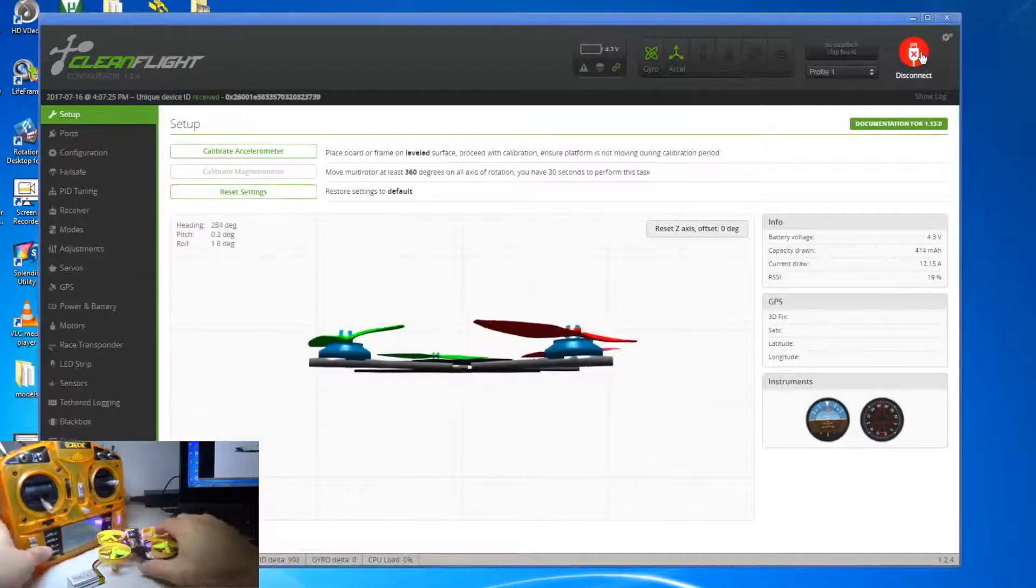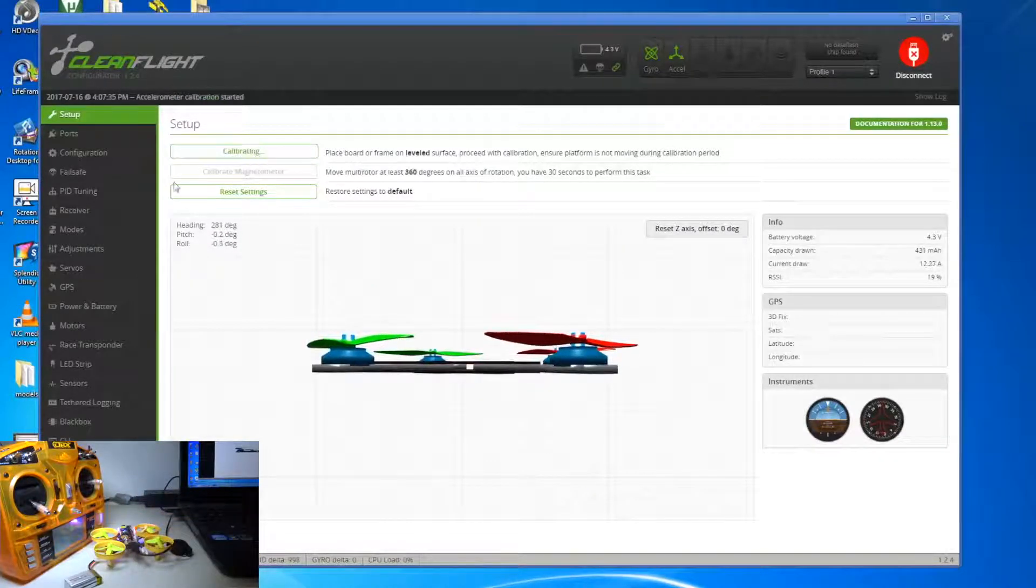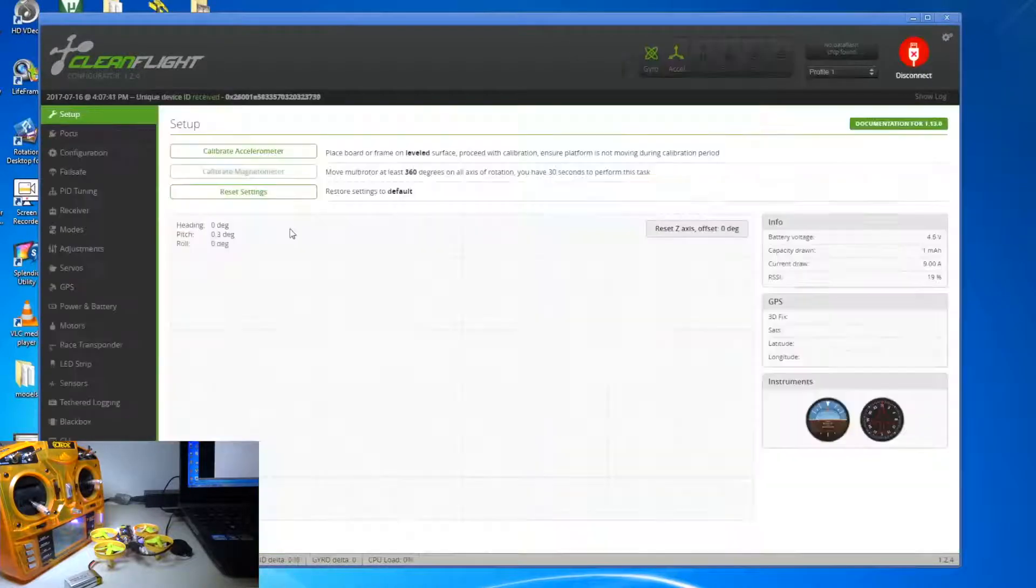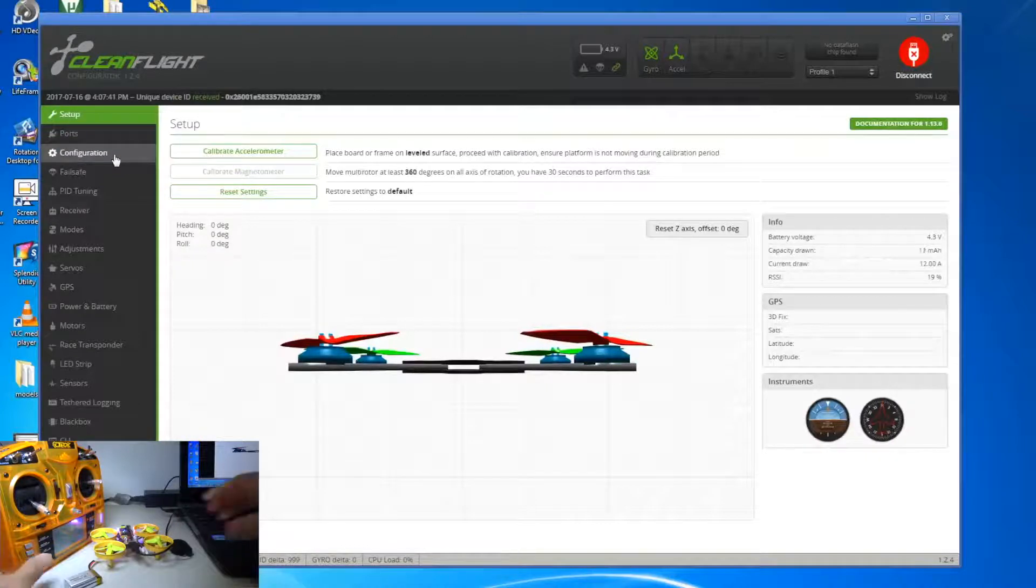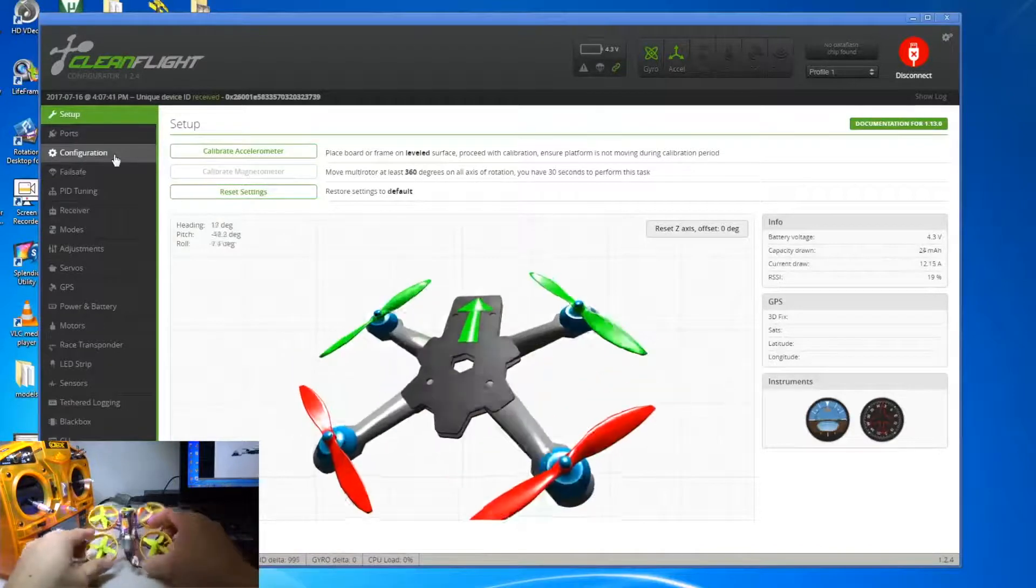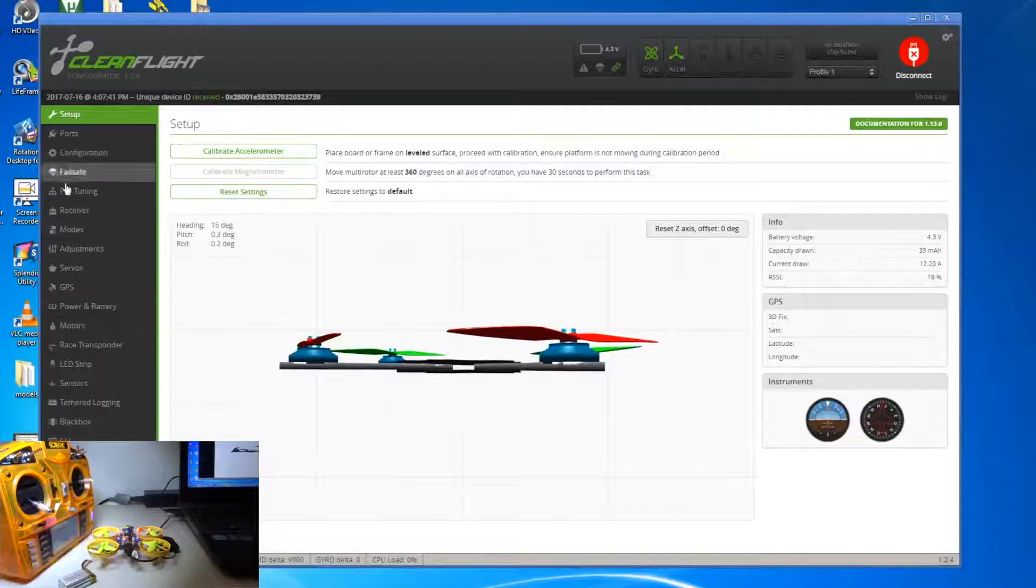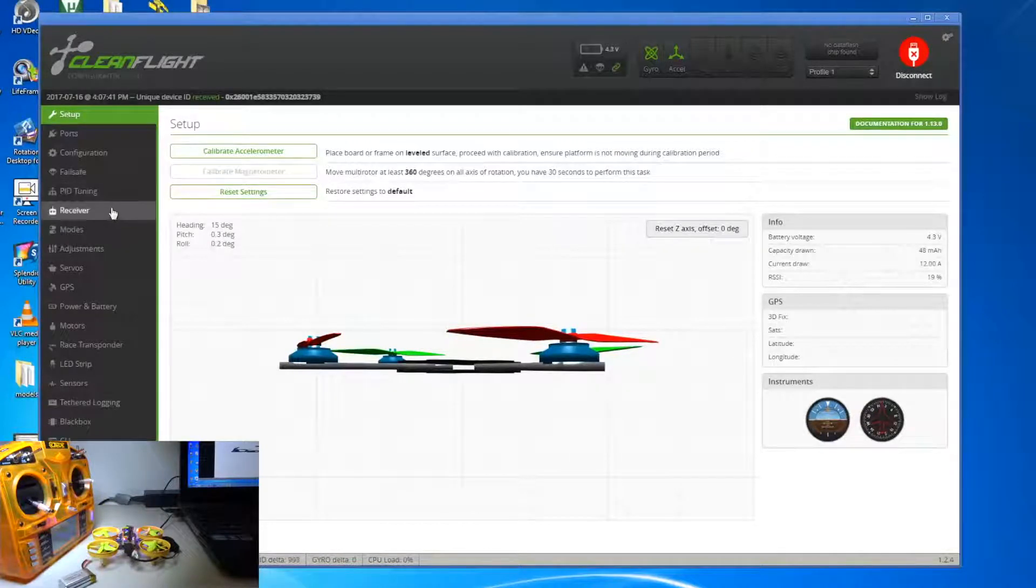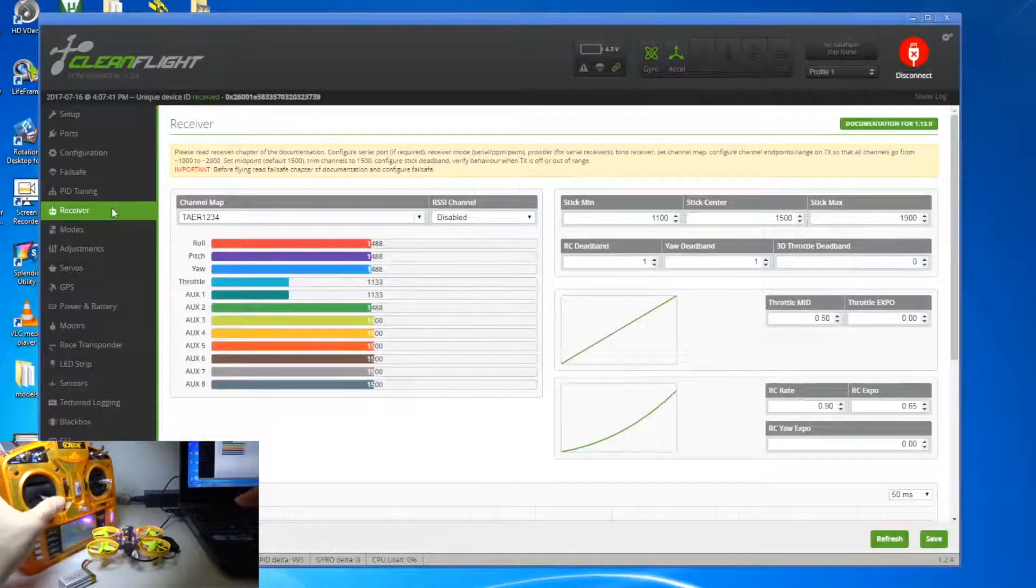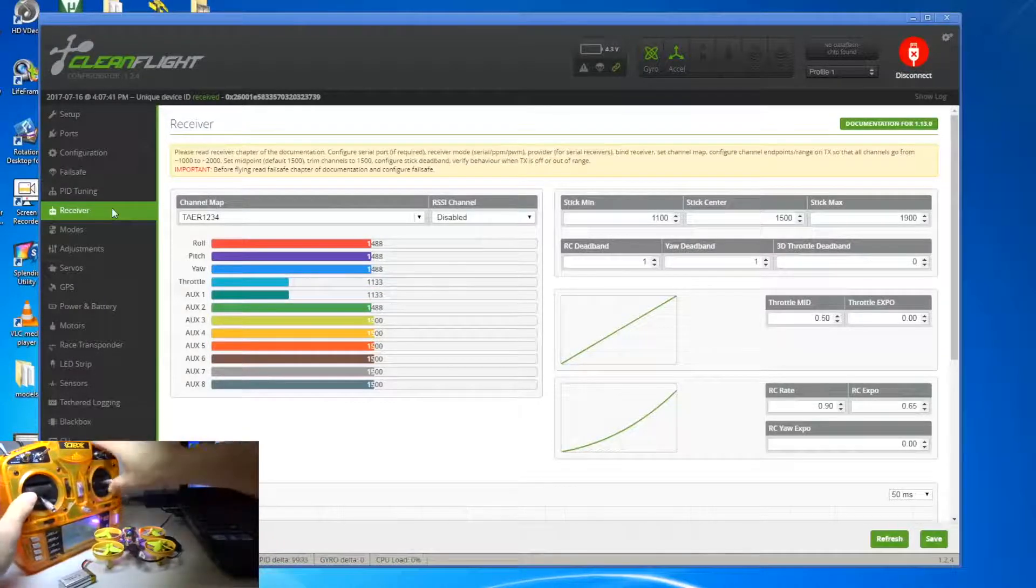So let me just quickly calibrate first and let me go to the receiver. So if I move the throttle, it's on the correct channel so that's fine. Pitch, yes.